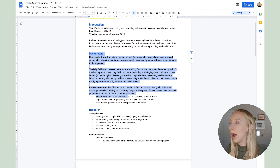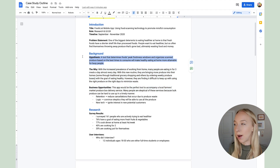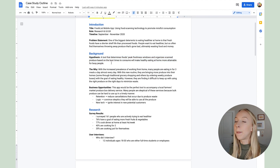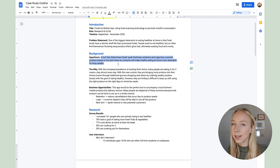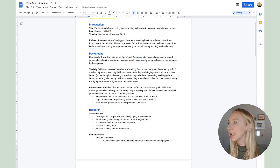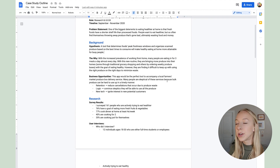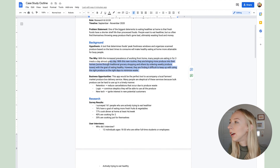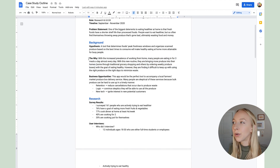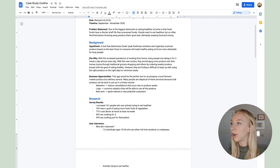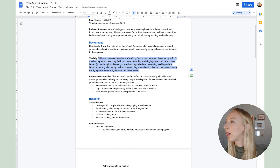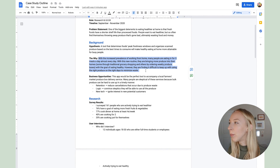Then, what they want and what is standing in their way — that's a good way to think about structuring your problem statement. Moving into the background, first I will state my hypothesis. So based on that problem statement, what do I think is going to solve that problem? Then the 'why' — I'll go into a little bit more detail here. You don't have to include this; it really depends on your case study, but for mine I like to be pretty detailed.